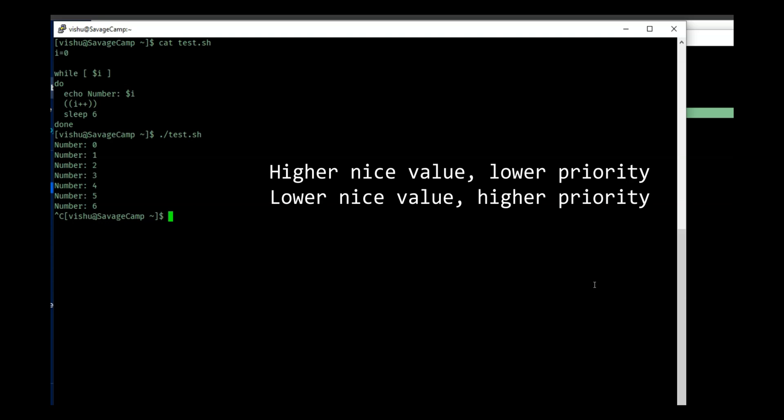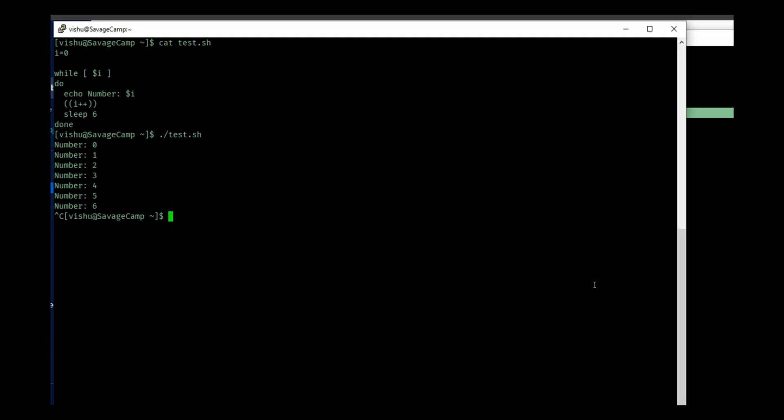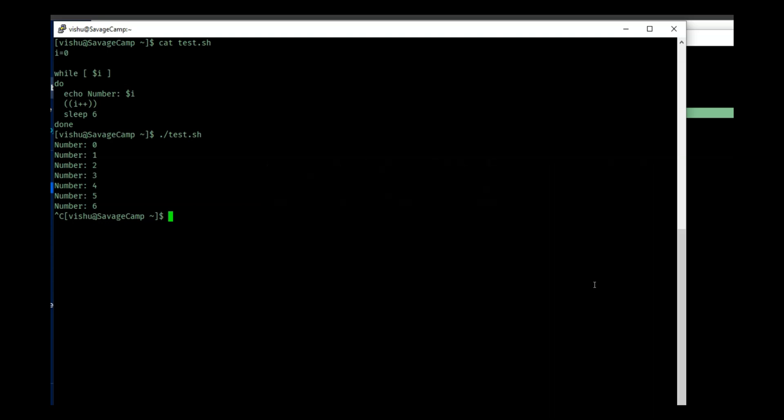So the smaller the nice value is, the higher would be the priority, and the default priority is 10.